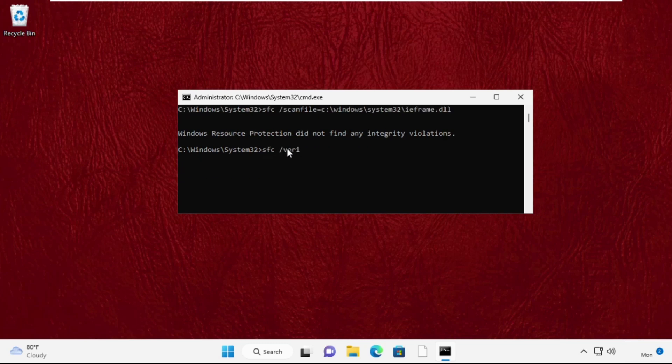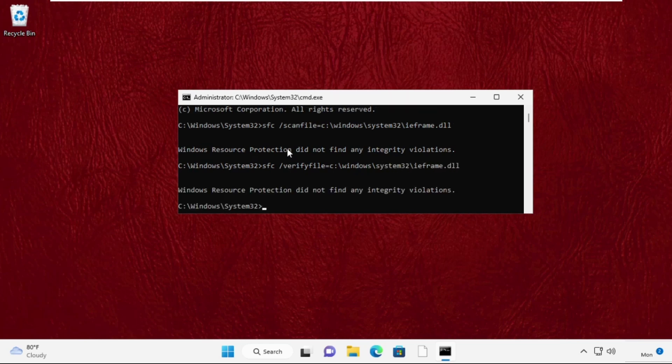Type exit to close the command prompt window. That's it guys, your problem is solved. You're good to go.